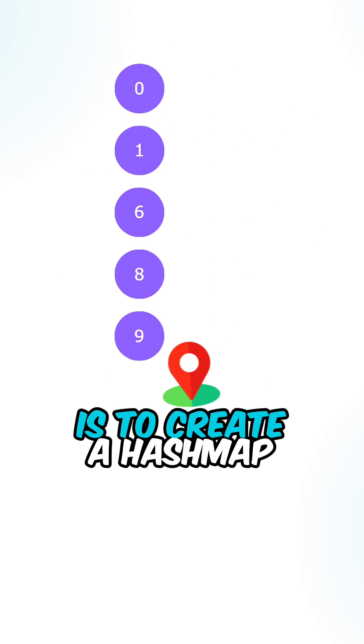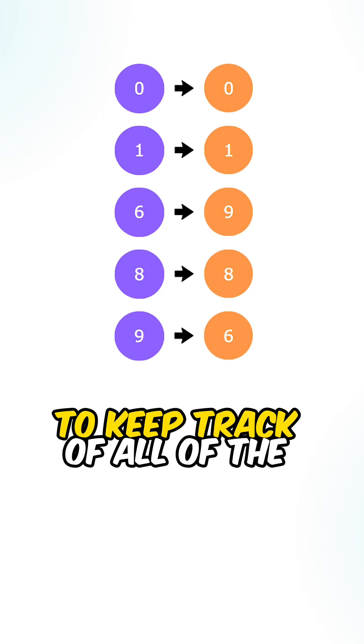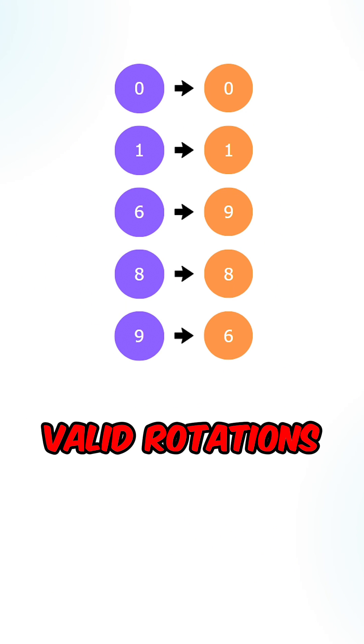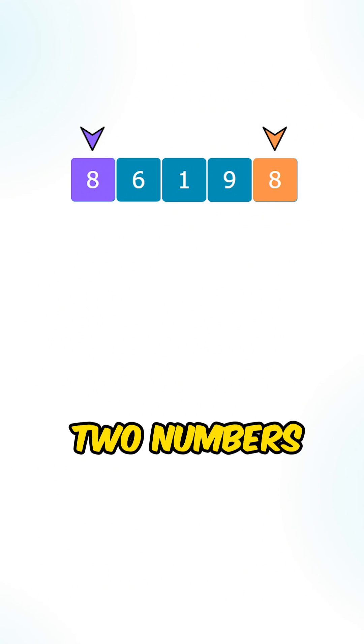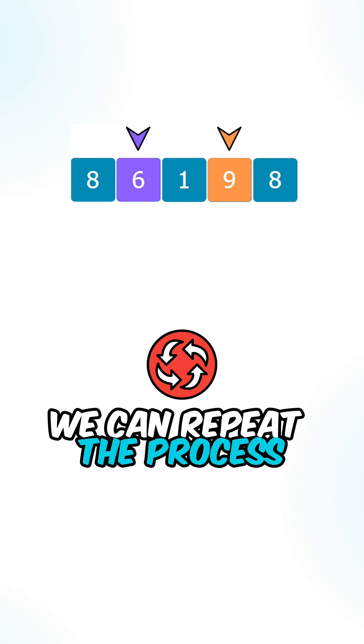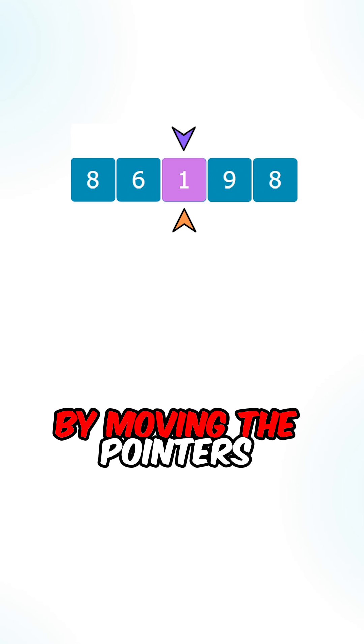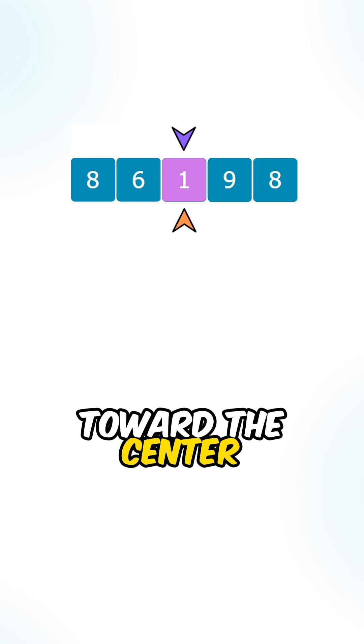We create a hash map to keep track of all the valid rotations. After checking the current two numbers, we repeat the process by moving the pointers toward the center.